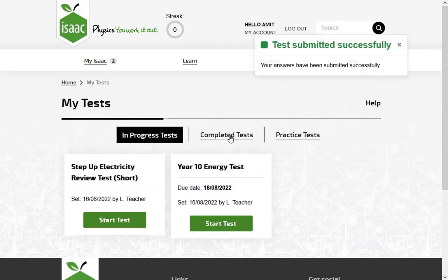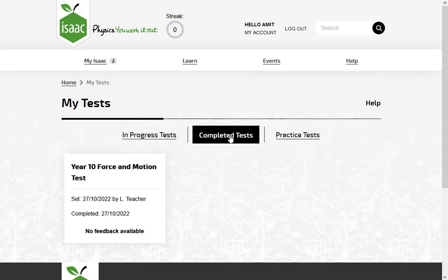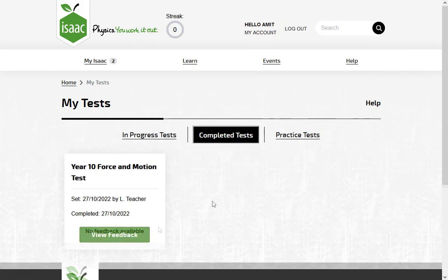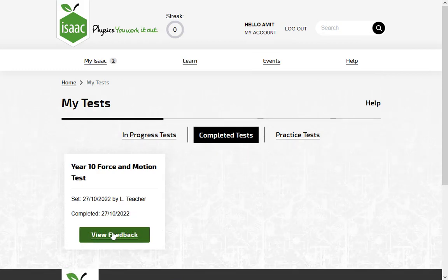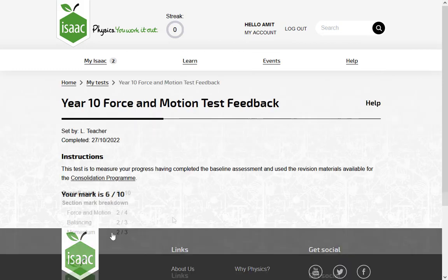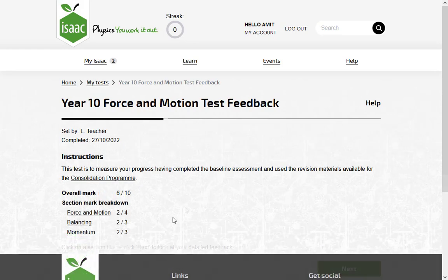They will not see any feedback until they submit the whole test, and you can choose how much detail they see after submission.